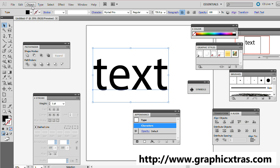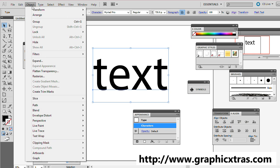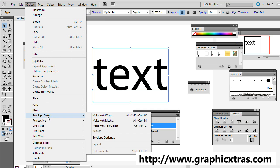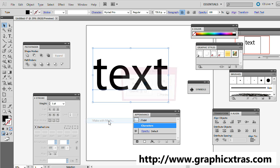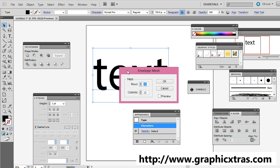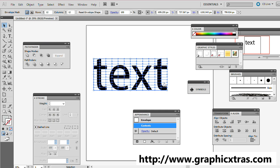Then go to the Object menu and Envelope Distort, Make with Mesh. It comes up with an option here of Mesh Rows Columns. Click OK. Now you've got a Mesh.